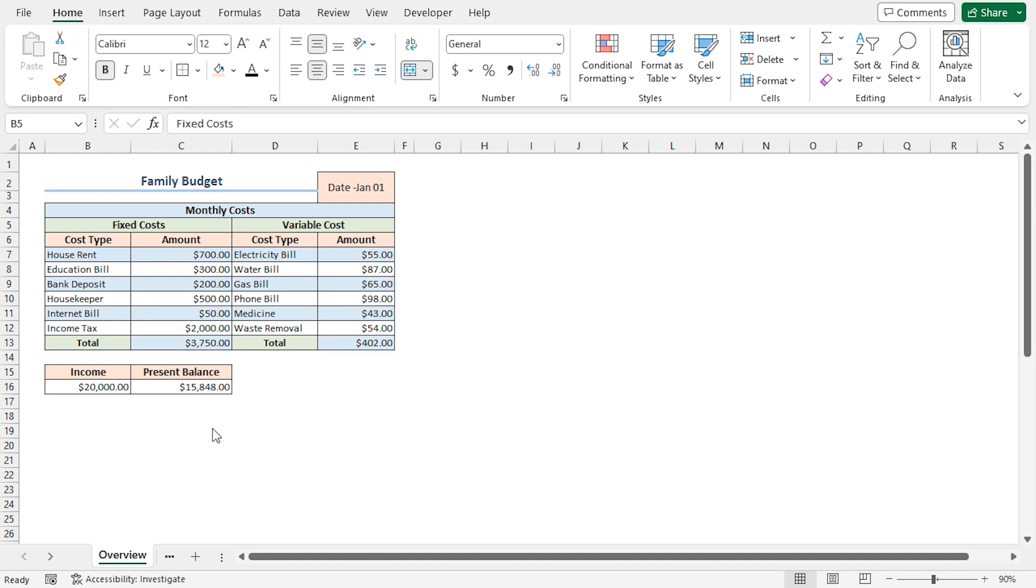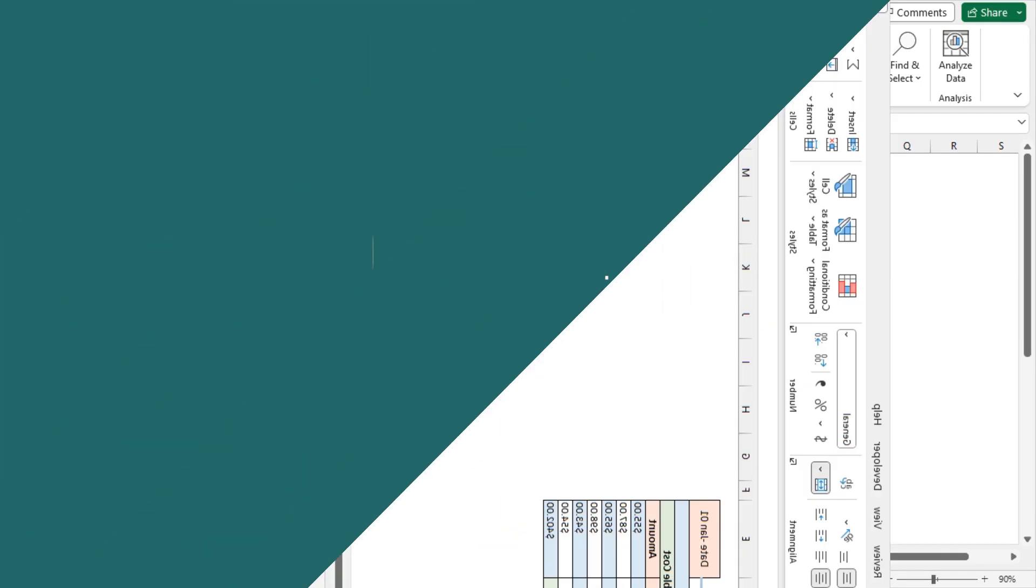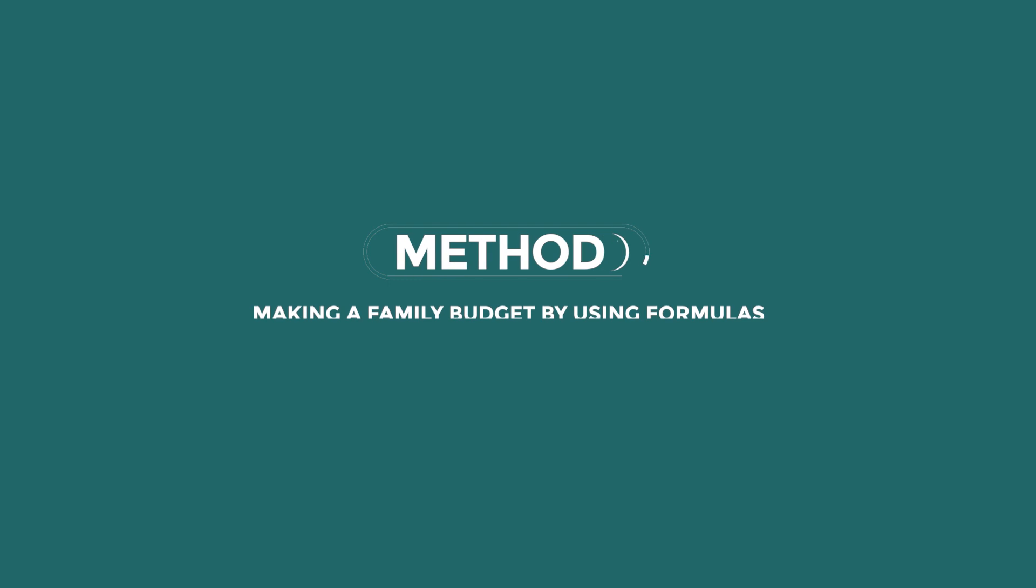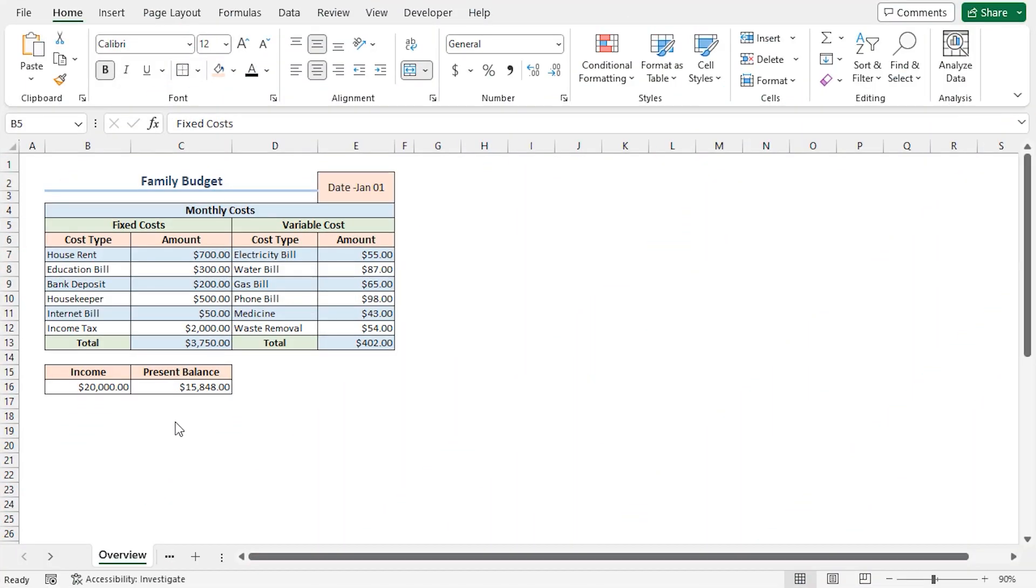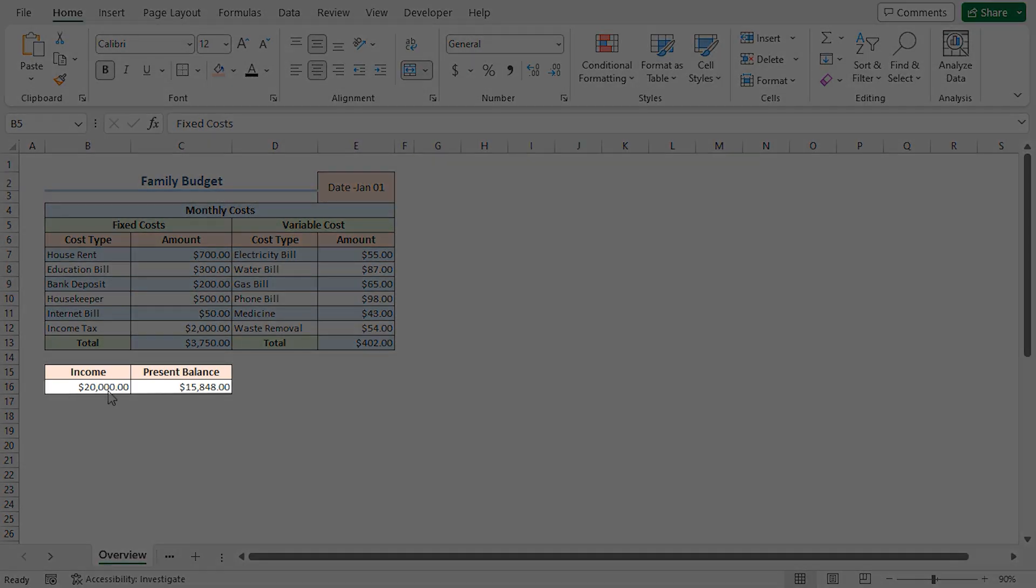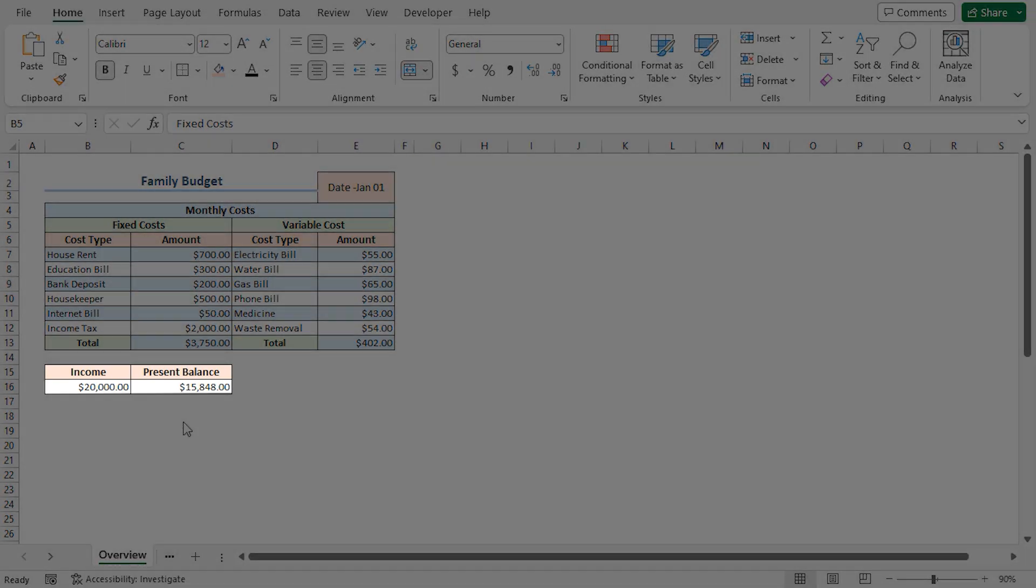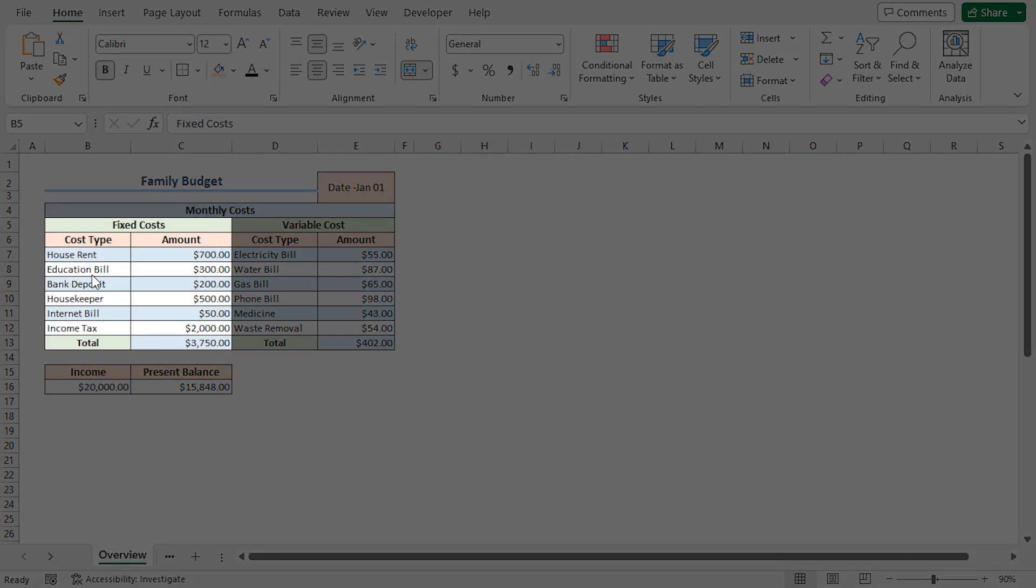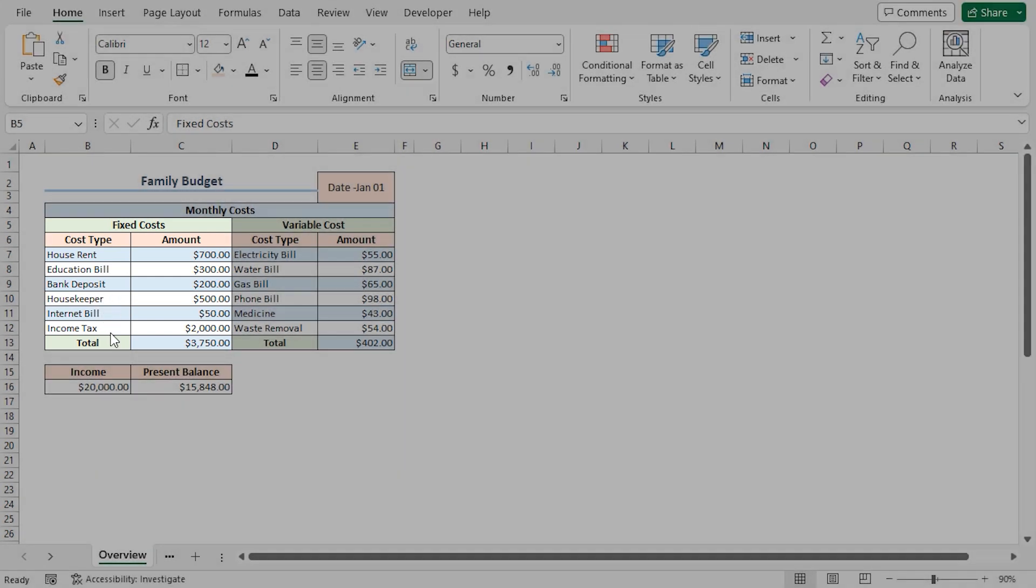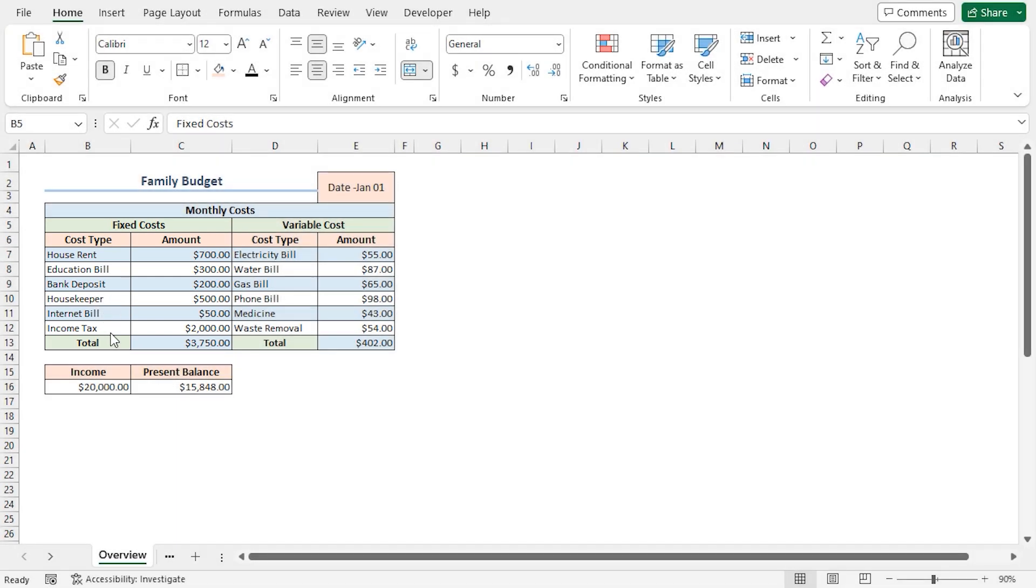For this tutorial, I'll be using Microsoft Excel 365. When making a family budget plan, we need to classify the fixed cost and the variable cost. Consider Brian, who earns $20,000 every month and has to pay house rent, education expense, income tax, etc. Since these expenses do not usually change over time, they can be classified as monthly fixed costs.